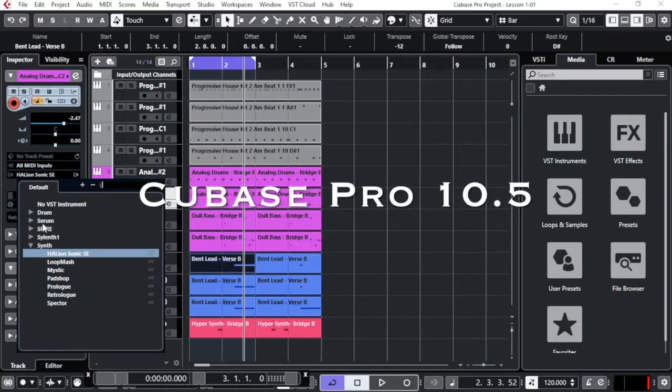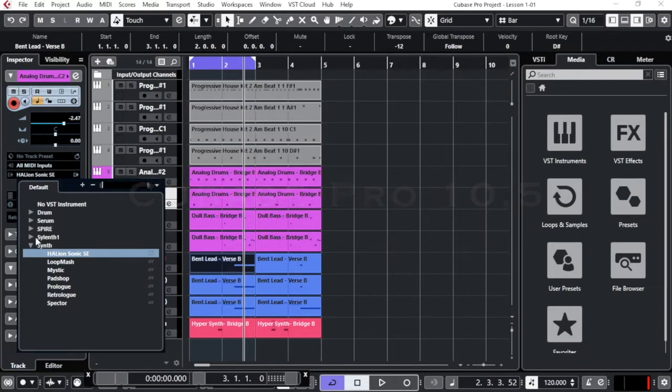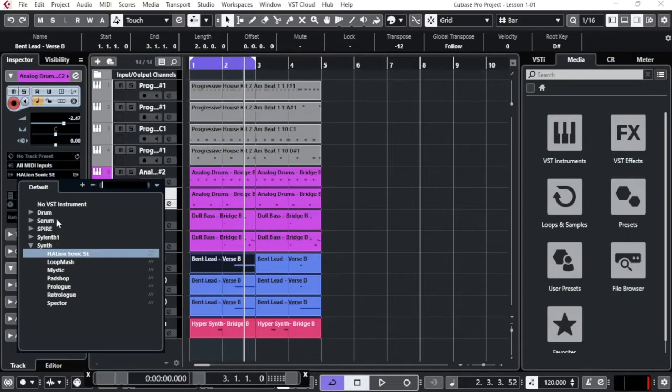All the other instruments that you see here, the Serum, the Spire, and the Synth, these are external VST instruments that I've been purchasing from other websites. And these actually fit better to the sound of the Melodic Techno and Progressive House that I'm producing for myself.